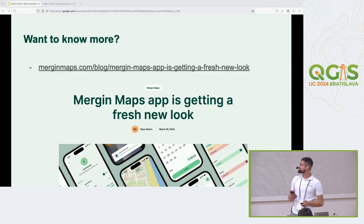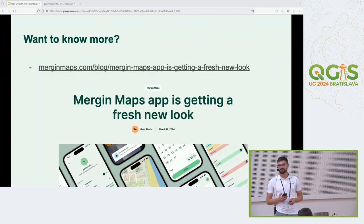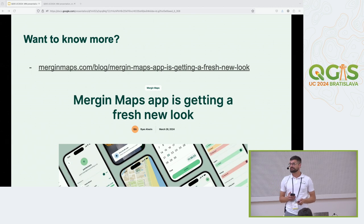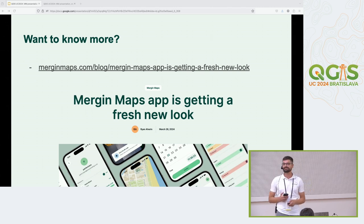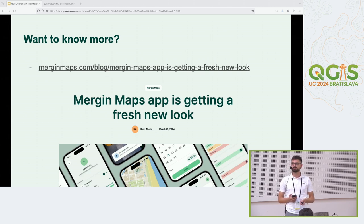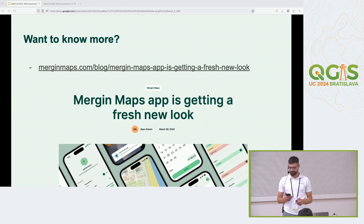If you'd like to know more about the redesign, there's a blog post at MerginMaps.com/blog, and we also have a YouTube video that goes through all of these changes.